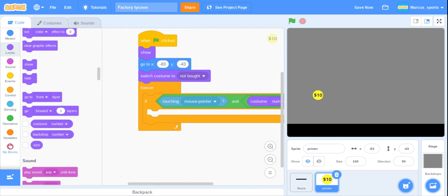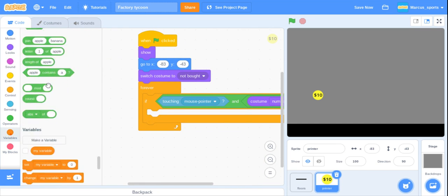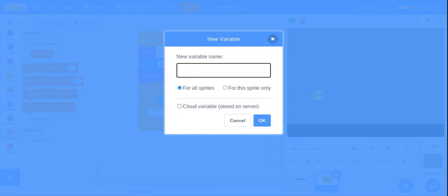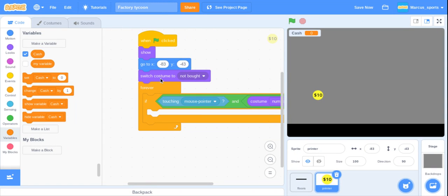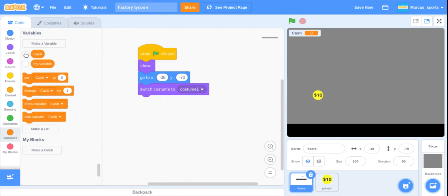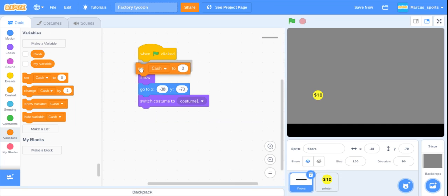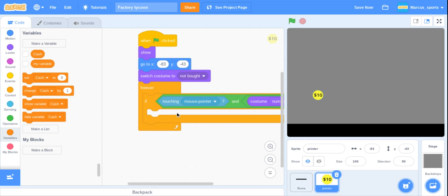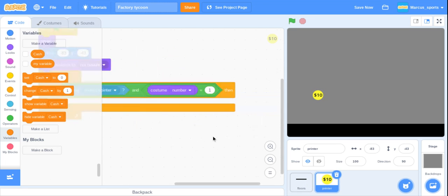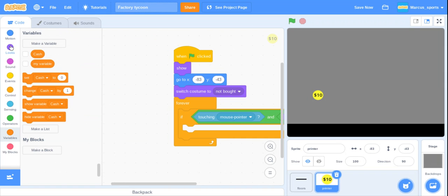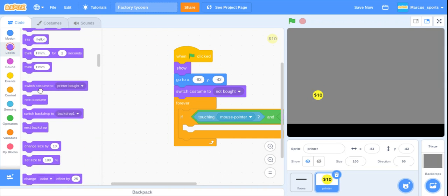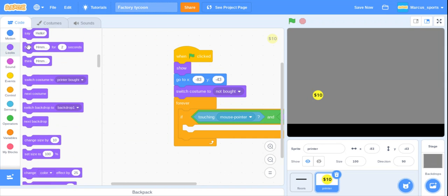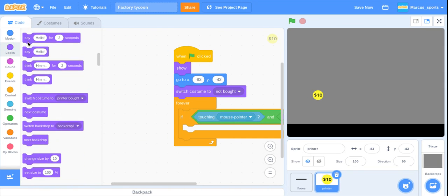We want to make a variable first called cash. This is also going to be what we set our variables to and that stuff. So we are going to set it to ten so that they can buy this first one. Now we want to go to looks again and then say.